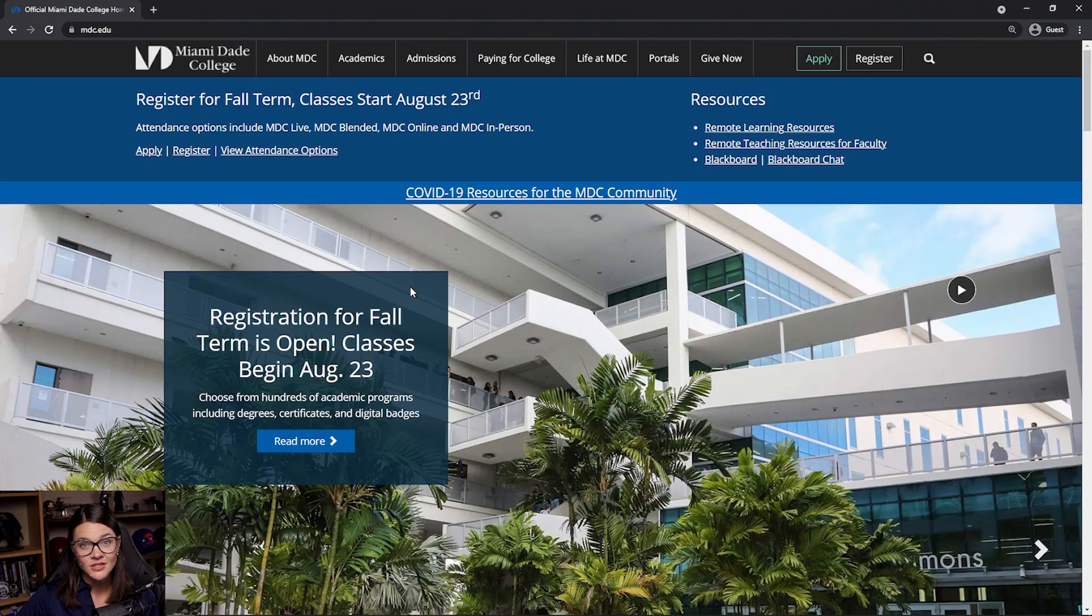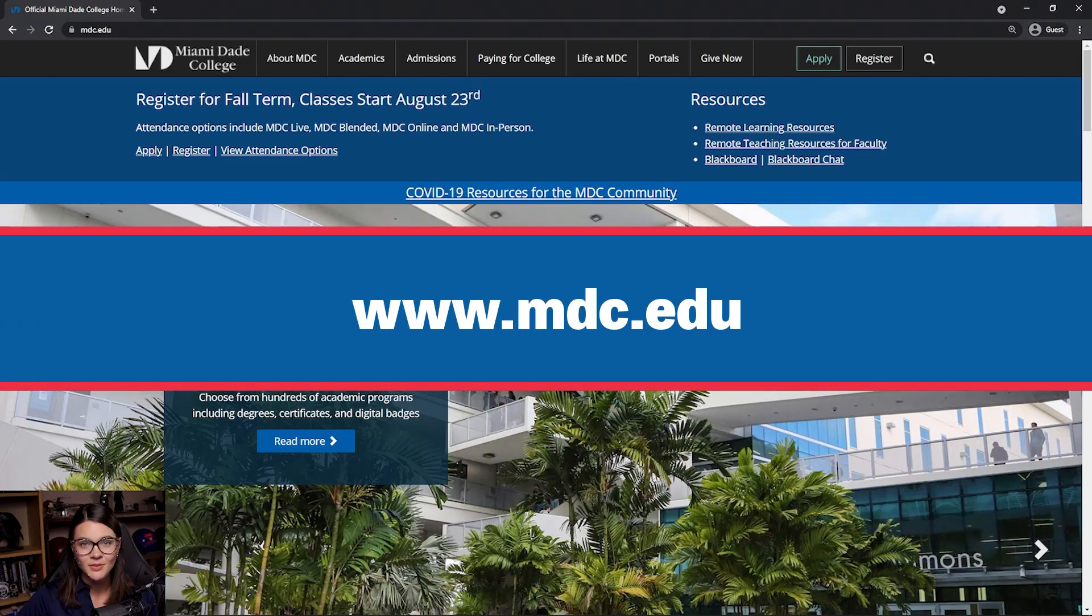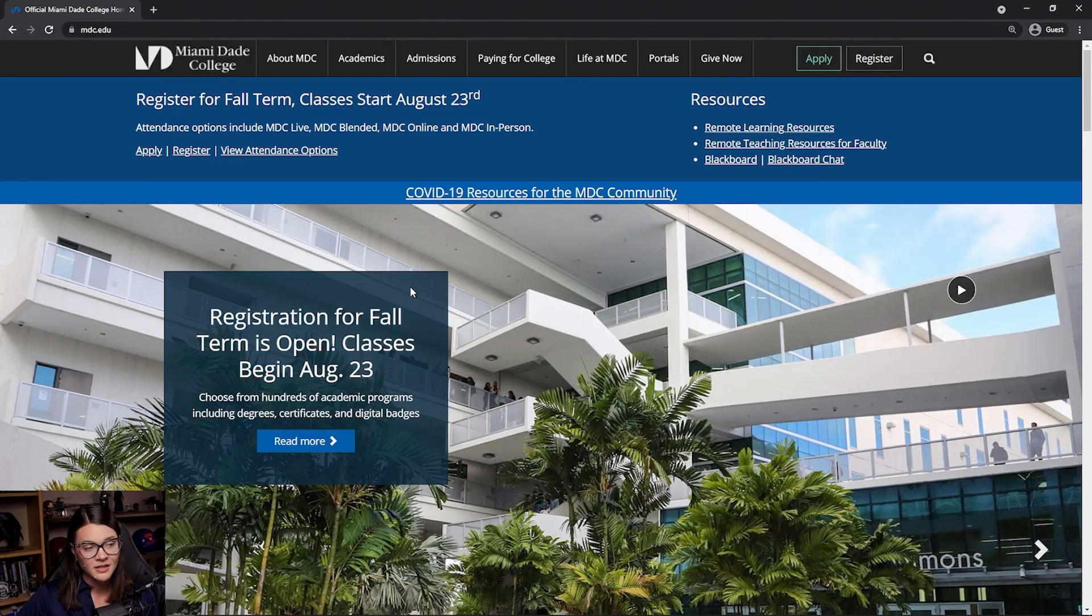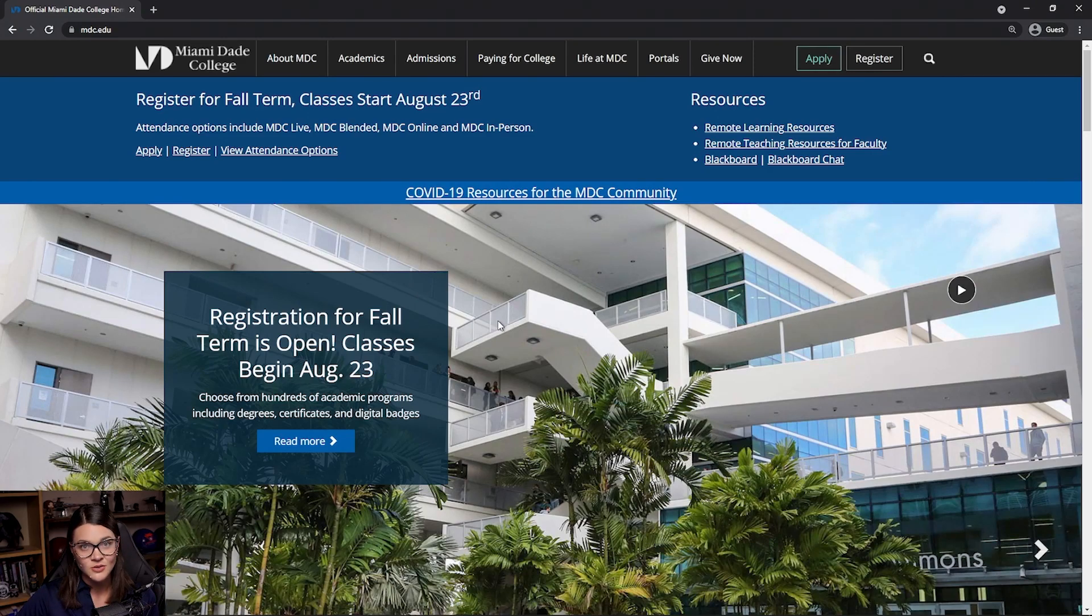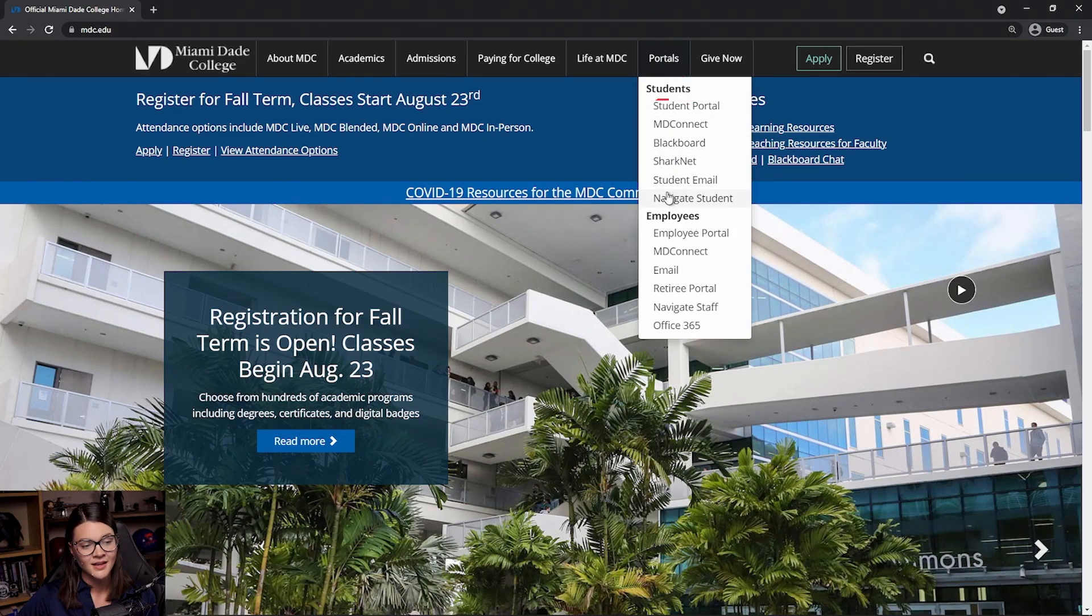The first thing we need to do is go to the MDC homepage at www.mdc.edu. Once we're here, we're going to look for Navigate Student. We find that under Portals, Students, Navigate Student.